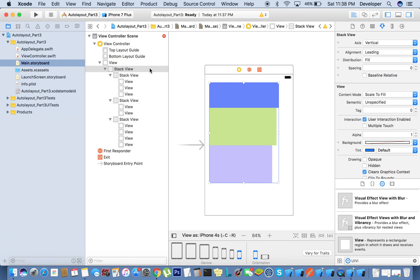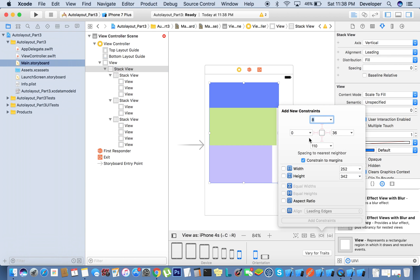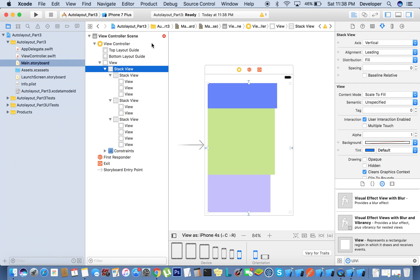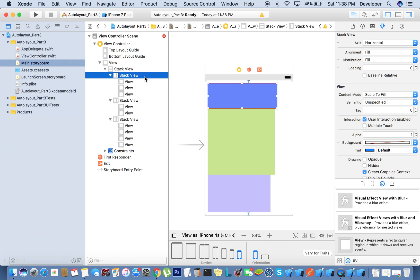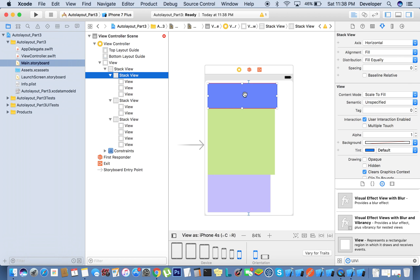First we need to give constraints to the super stack view, as we did in the previous case. I'm going to give 10, 10, 10, and 10. But still we have errors because the inside stack views are not properly assigned. For alignment we'll set 'fill', and distribution will be 'fill equally' for this one, and the spacing will be 10 pixels.